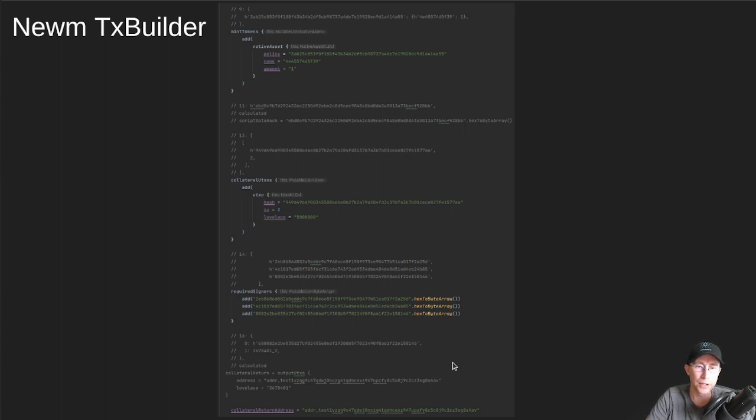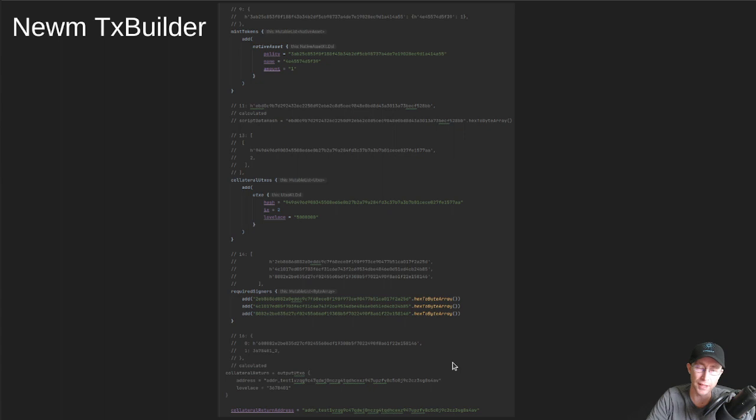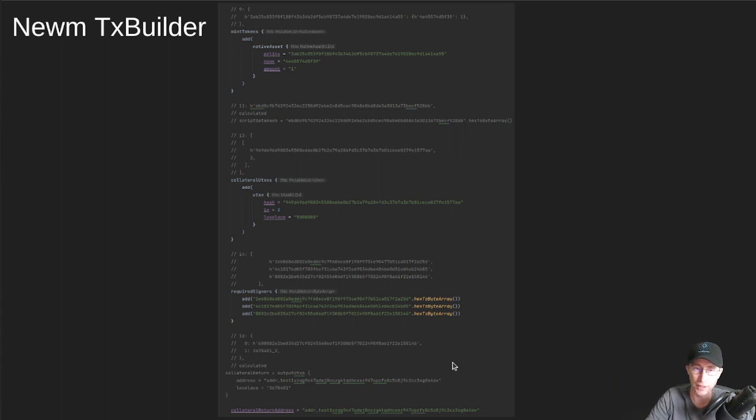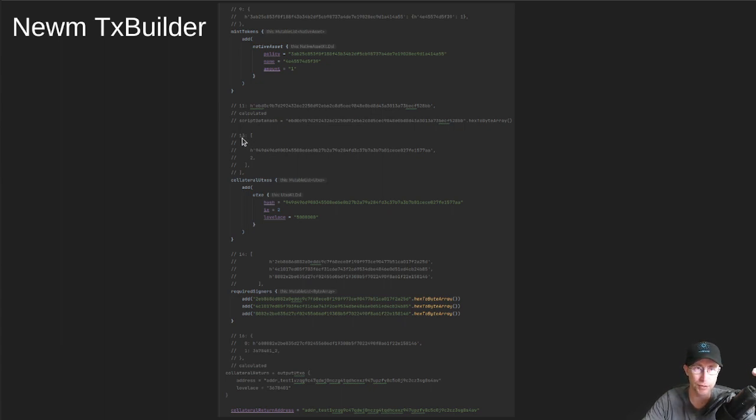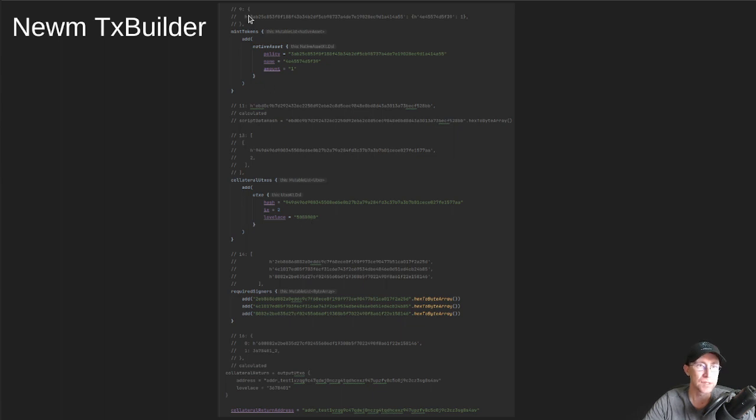You don't have to reformat them like you do with the junk that Cardano CLI spits out, where it's all in different orders. You know, they would have 11 way up at the top. Or, you know, actually the collateral UTXOs, they jam those at the very top of the transaction, even though they're ID 13. So canonical CBOAR puts all of these in order.